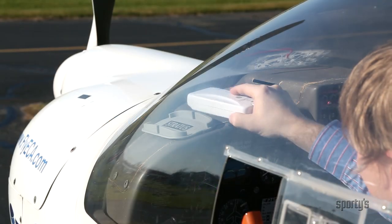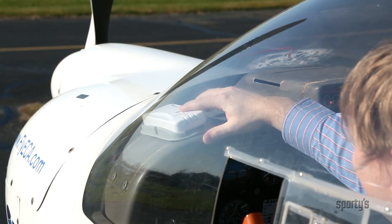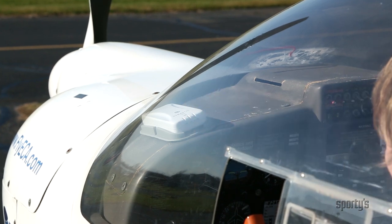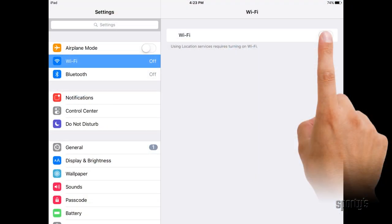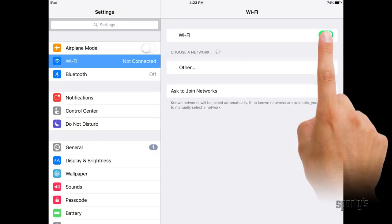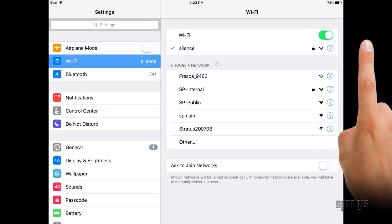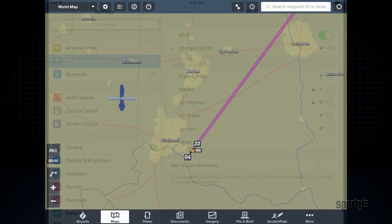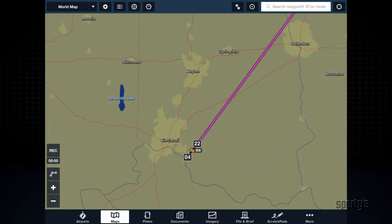To view traffic, first turn on Stratus and connect it to your iPad by going to the Settings app and selecting the Stratus Wi-Fi network. Then open ForeFlight and go to the Maps tab.